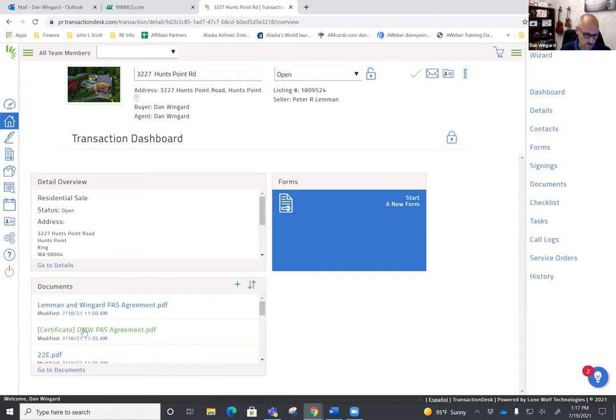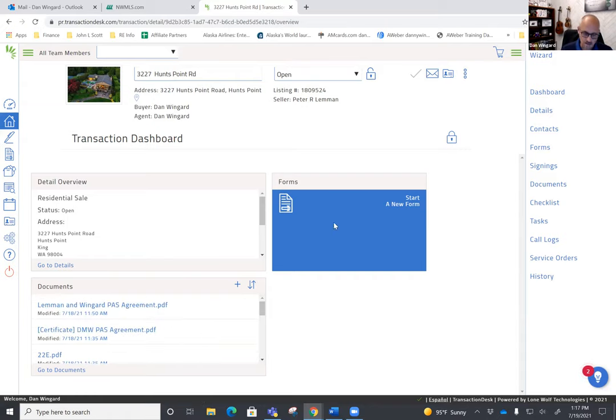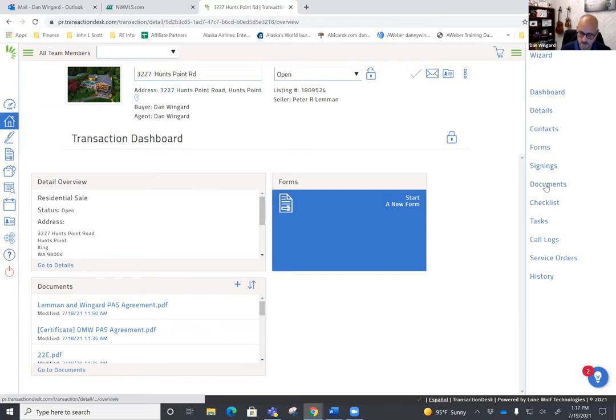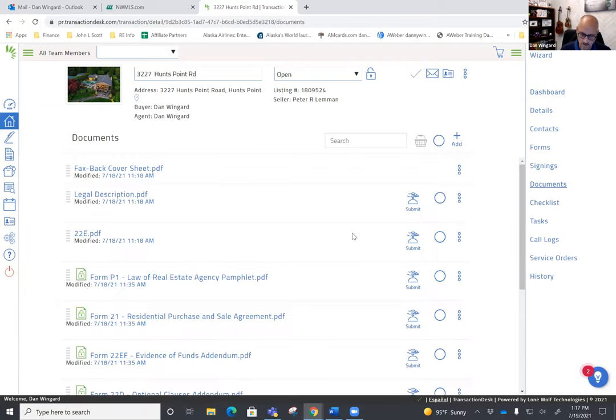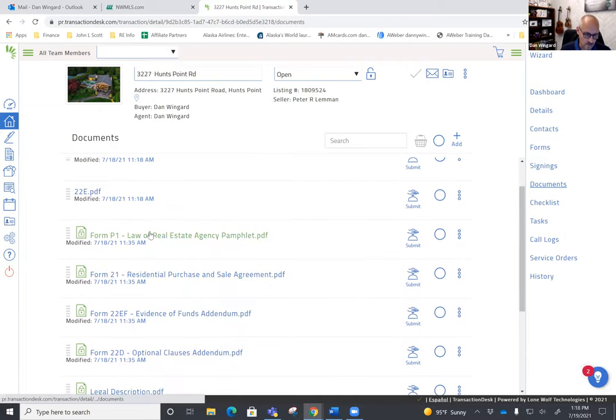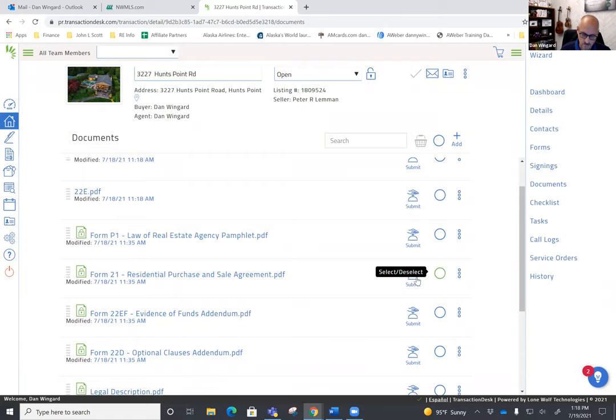What we want to do is combine only the right documents to be able to send to the listing broker for agreement. Here we have the law - we're not going to include that. We'll check on form 21.